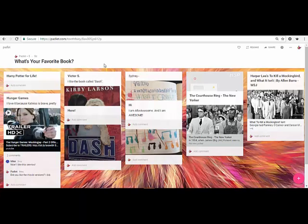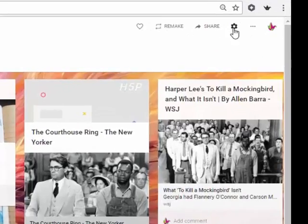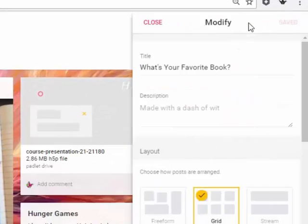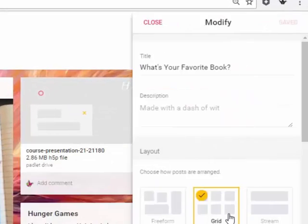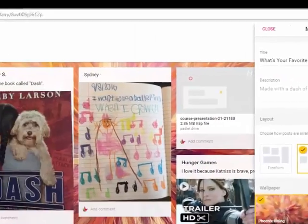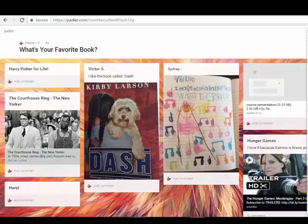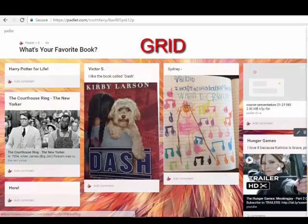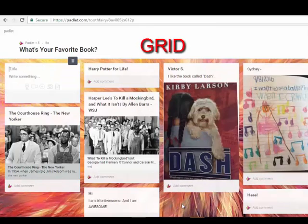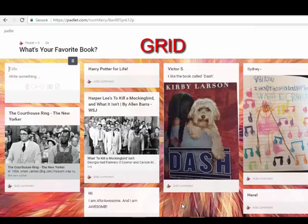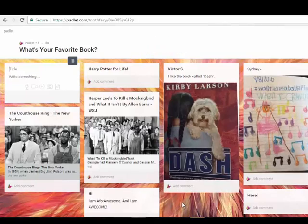When building a Padlet, you will find layout options listed directly under Modify section. The grid layout is the default for all Padlets. It's perfect for photographers wanting to showcase their photos or anyone who wants to show off their portfolio.